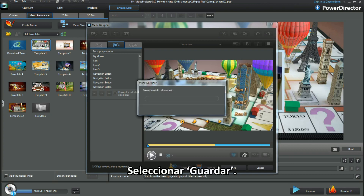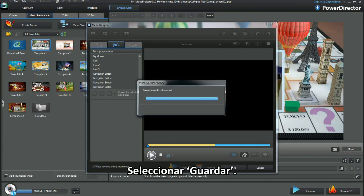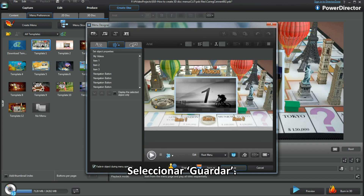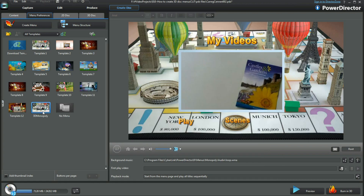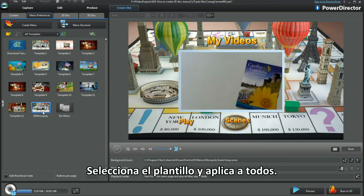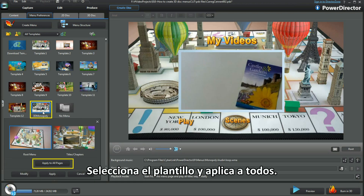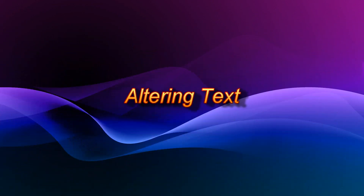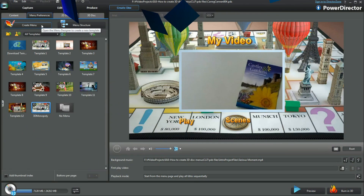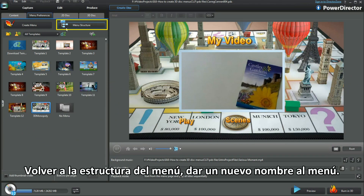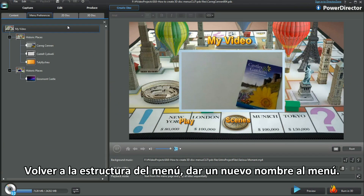To exit and place, select Save. Choose the template and apply to all. Move into the menu structure and retitle the menus.